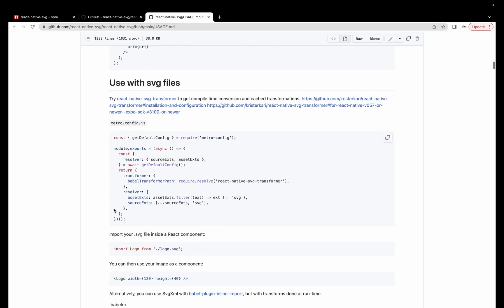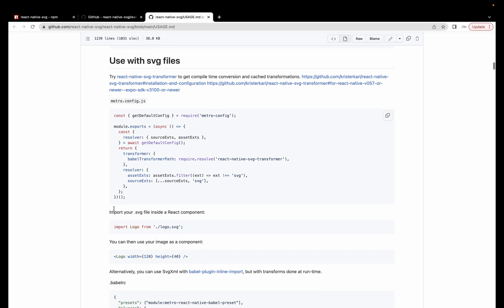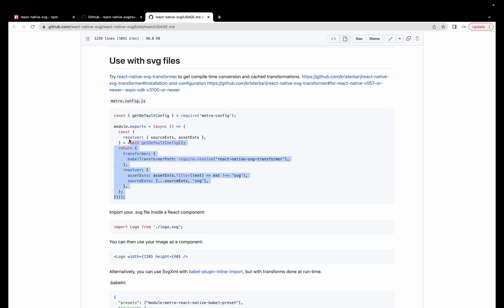We will go here with this link and I'm gonna use the SVG file. For this, we have to create this metro.config.js file. If you already have this file in your project, you don't have to create it.